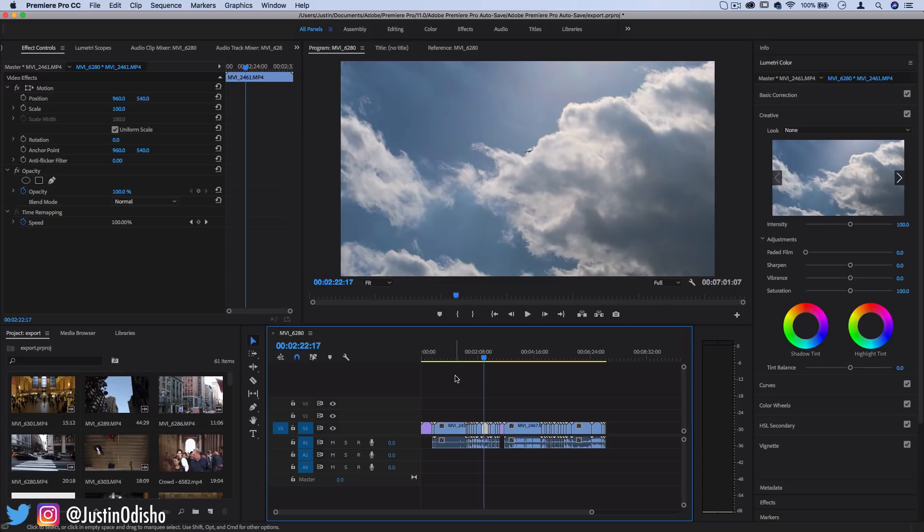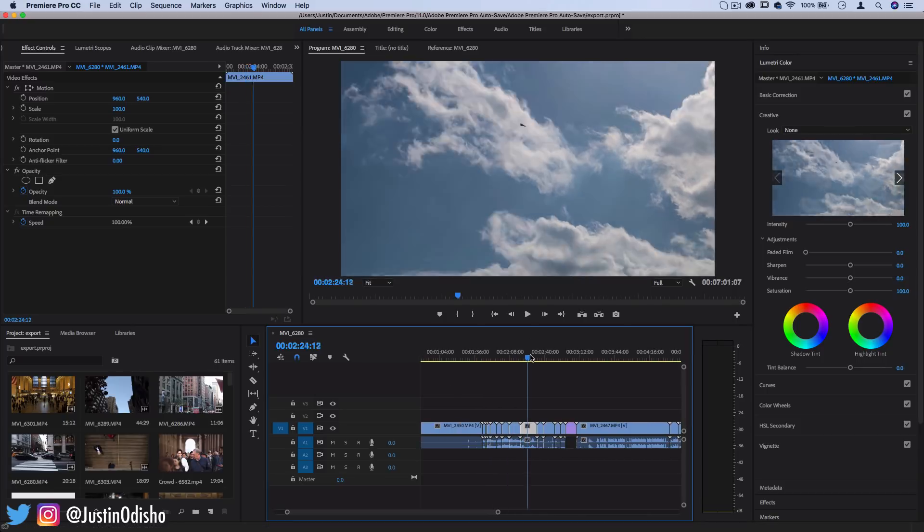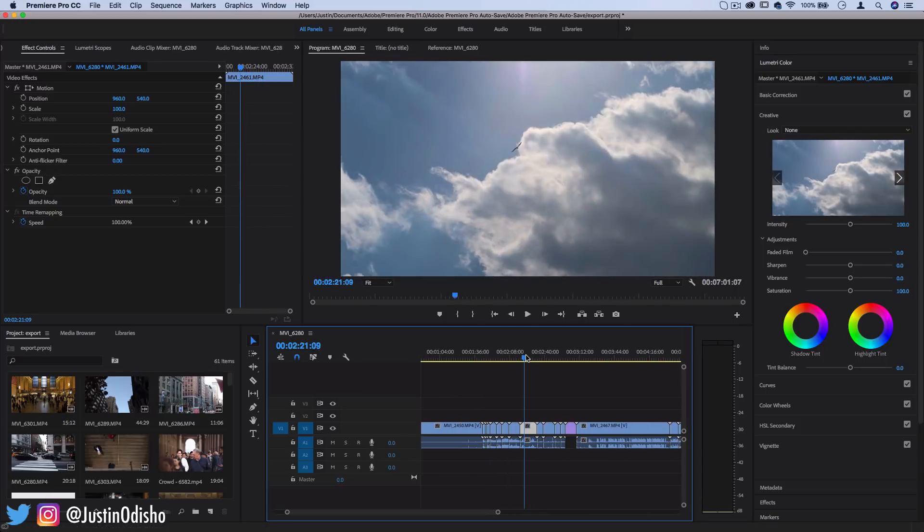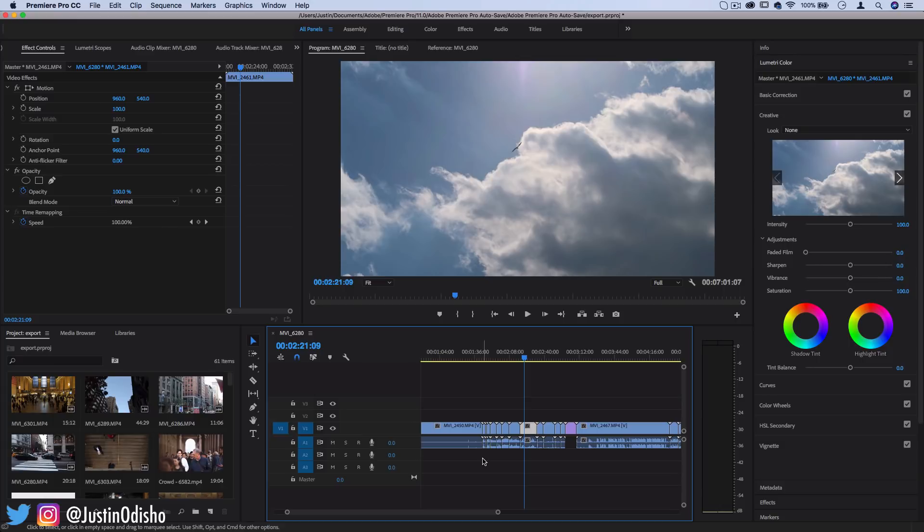Now let's say we're in Premiere Pro and we're done editing our project, we've put all the clips together how we want, sequenced it, music, all that, and we're just ready to save it and export it as a video so we can upload it to somewhere like YouTube or Facebook or Vimeo. How do we do that?